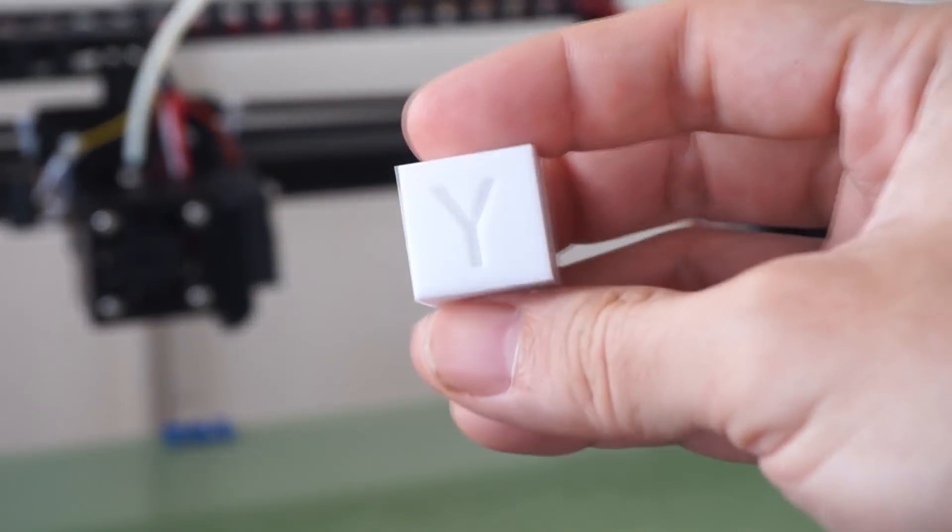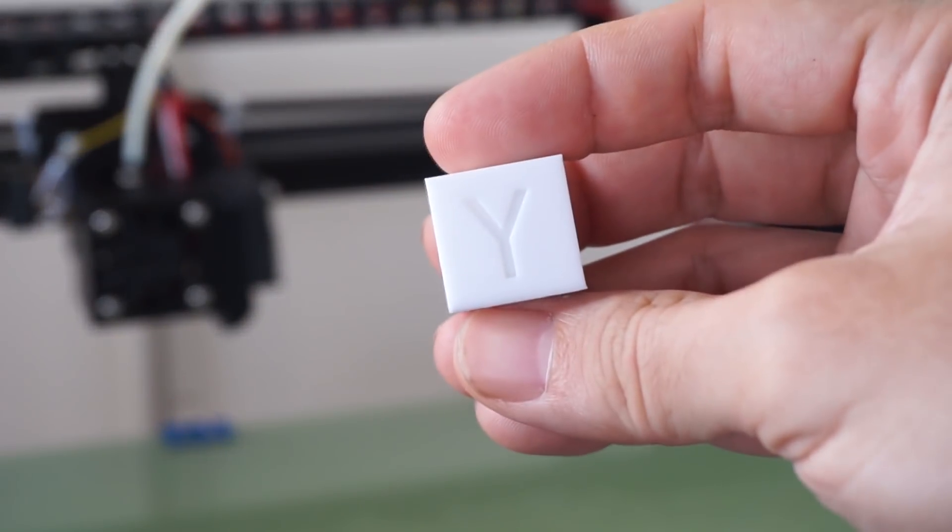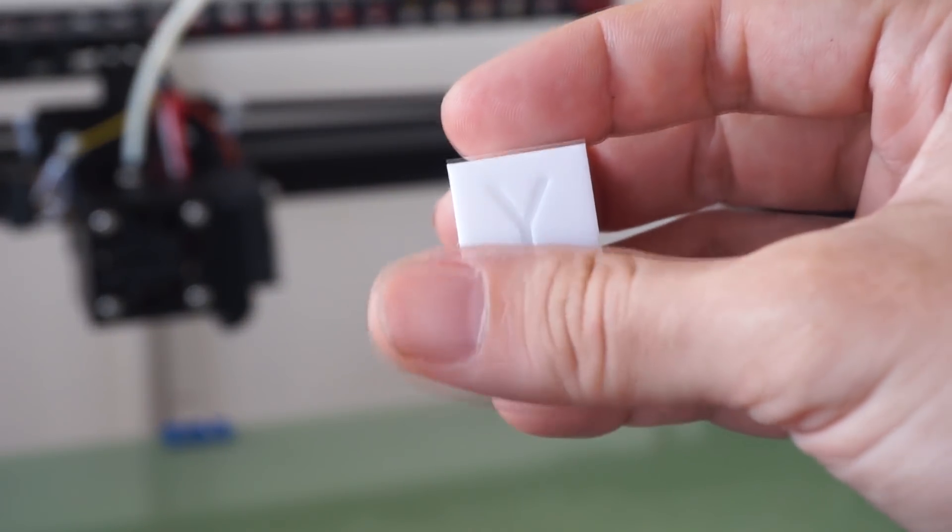And over here we have a calibration cube, 20mm calibration cube.